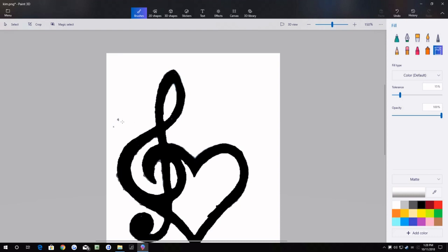Okay, now we go back to our fill tool and white and we can go right here, right here, basically any of these spots you missed.